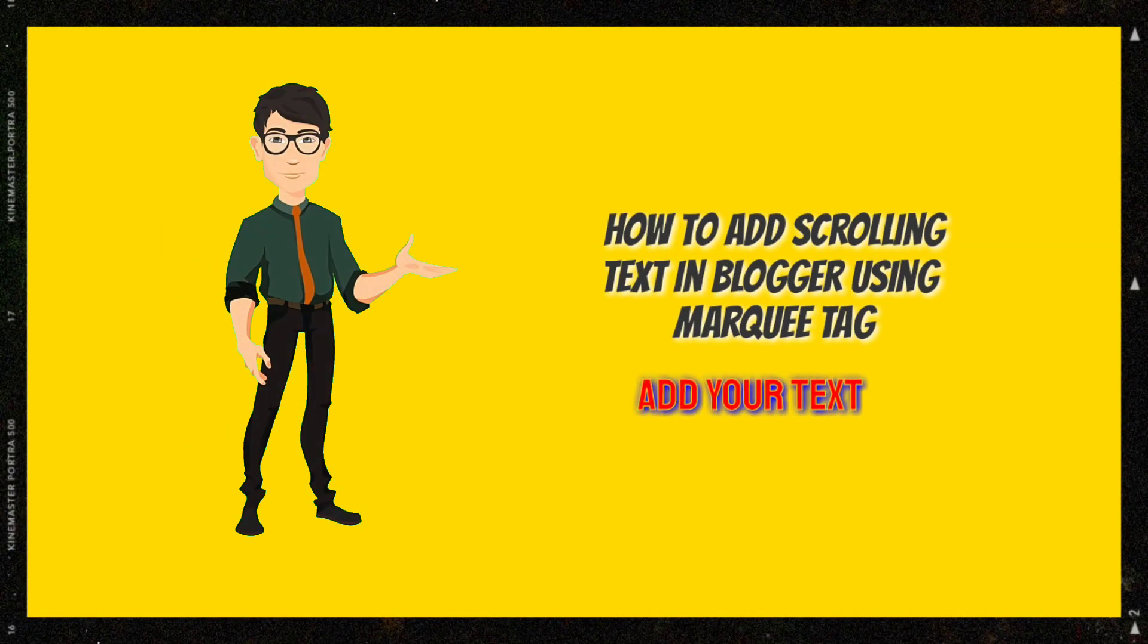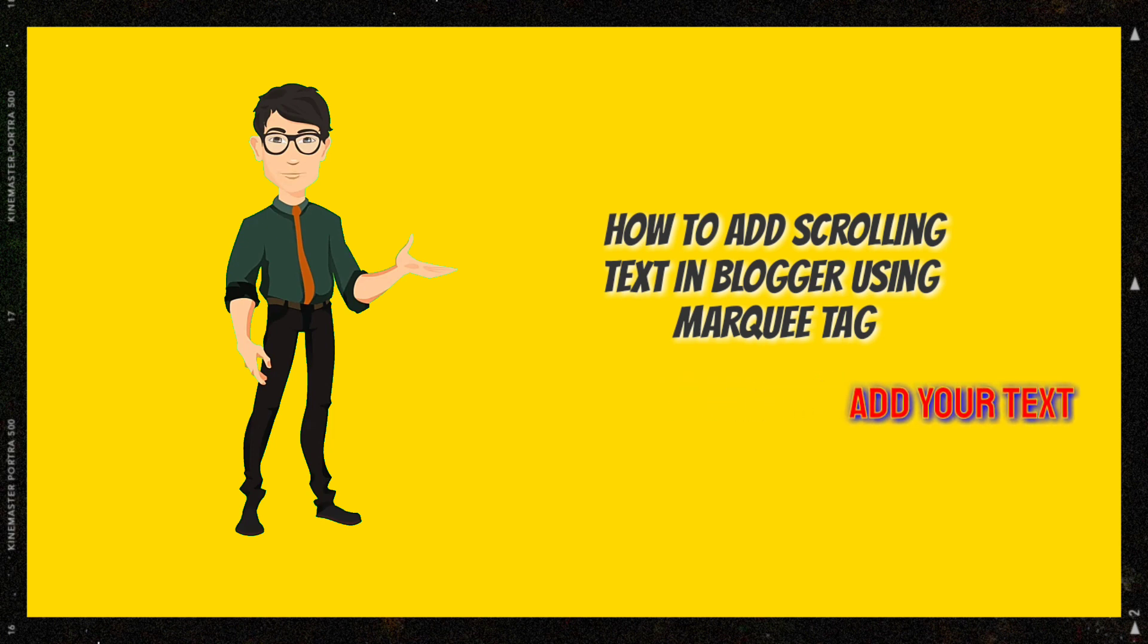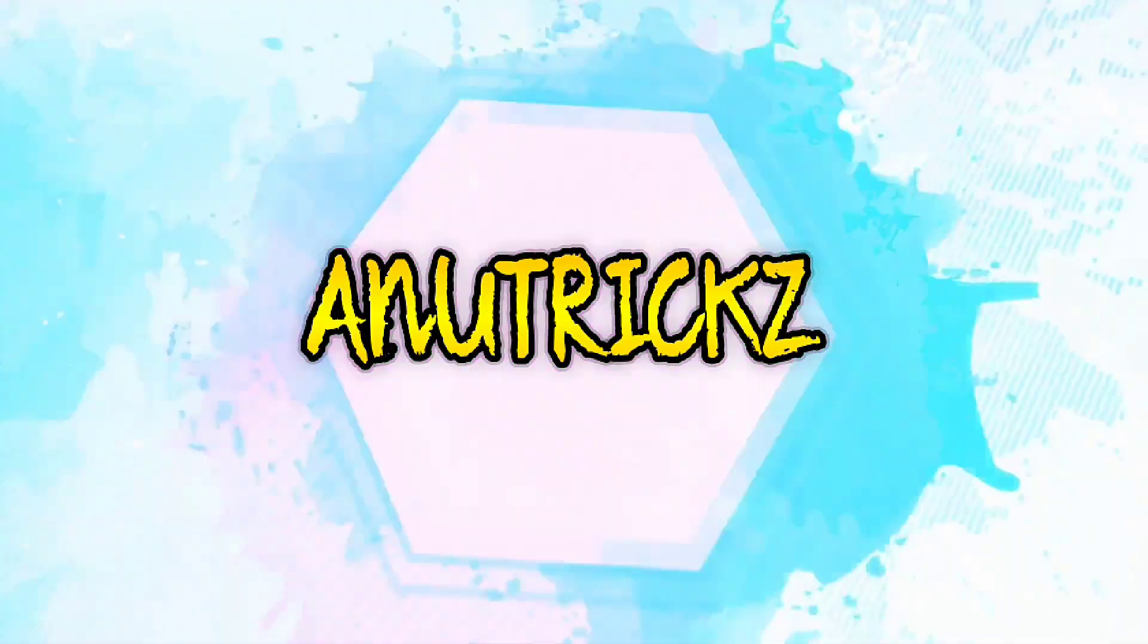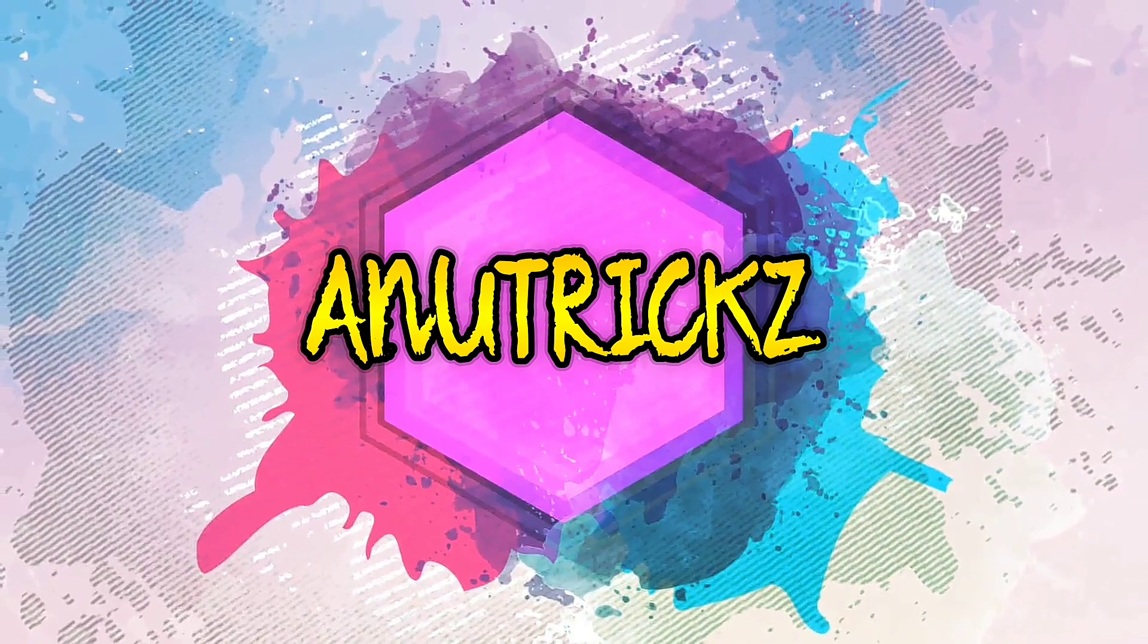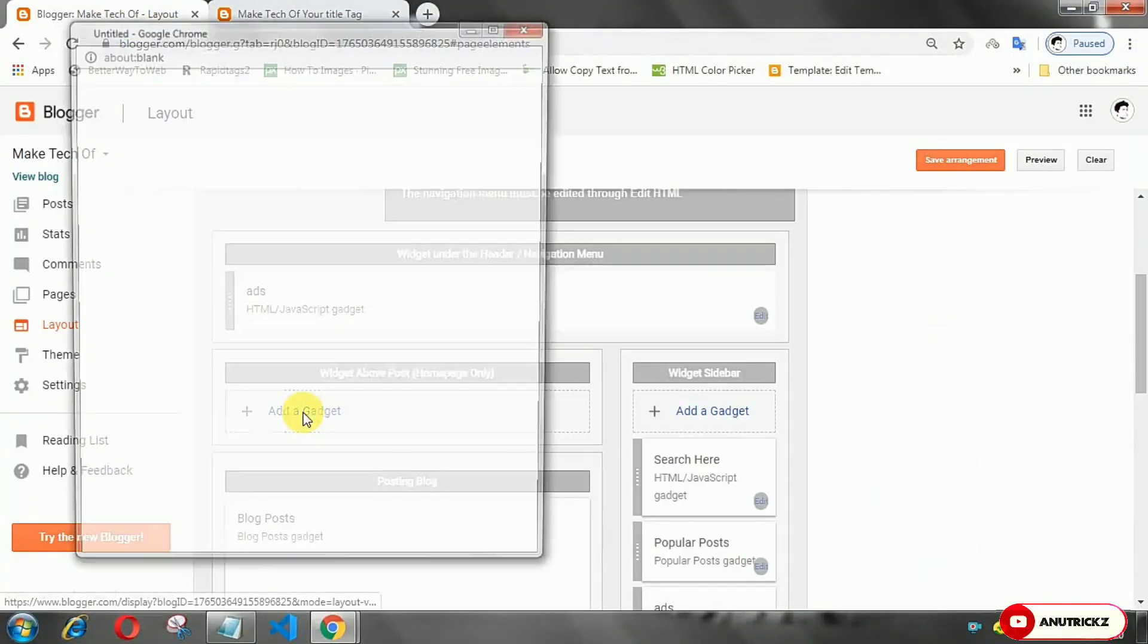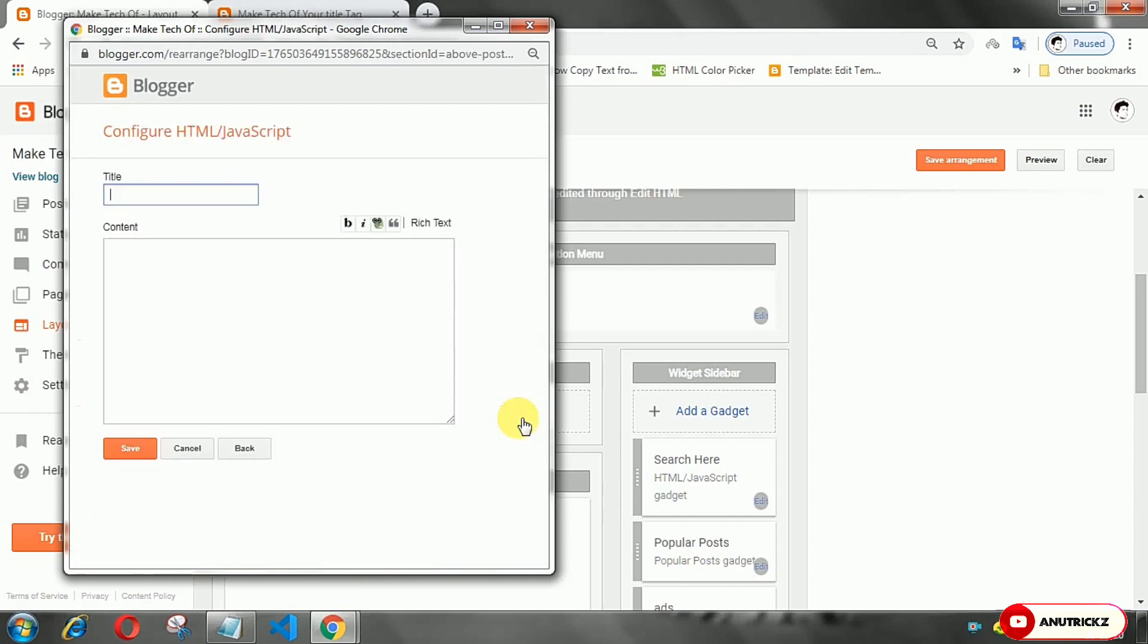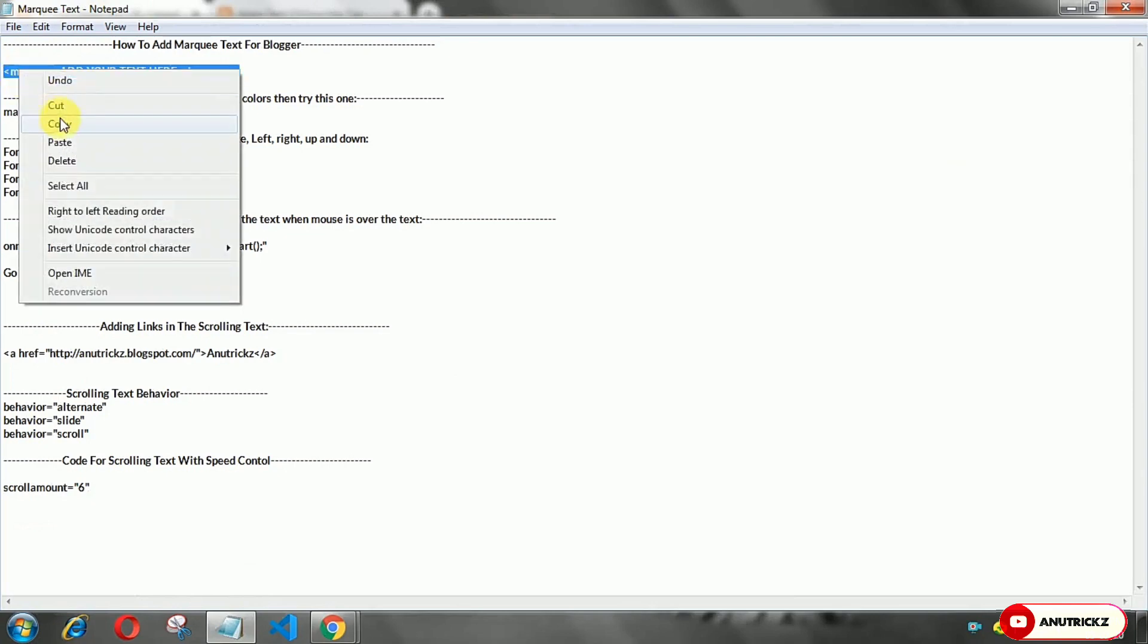Hello guys, I am back with another video. In this video I will show you how to add scrolling tags in Blogger by using marquee tag. If you want to add scrolling tags in Blogger, simply add a widget then add the marquee tag.